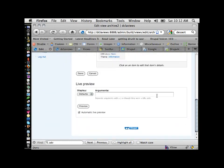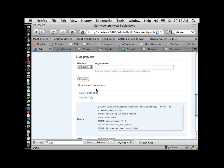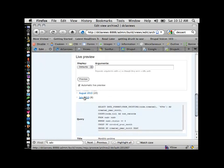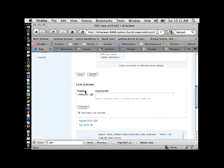One really nice thing is the live preview option at the bottom. If you click the preview button, it shows you a preview of the view. You can see what this view is doing: it's basically aggregating all the content into links based on month. For August 2010 there are 23 posts, for July 2010 there are 8 posts. If you click on either one, you get those posts from that month.